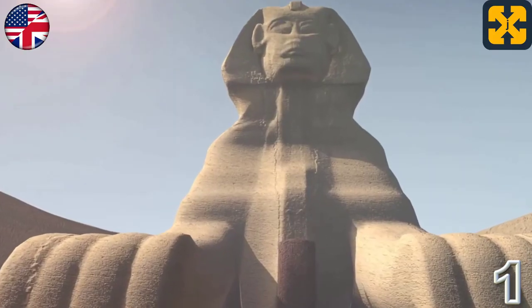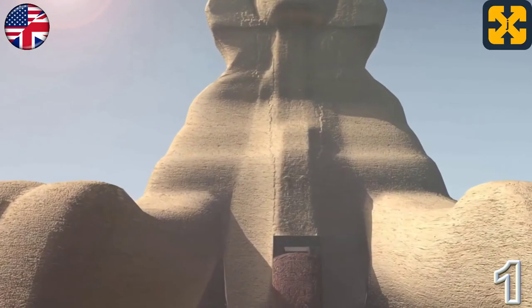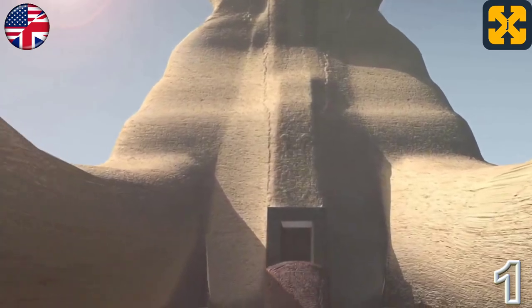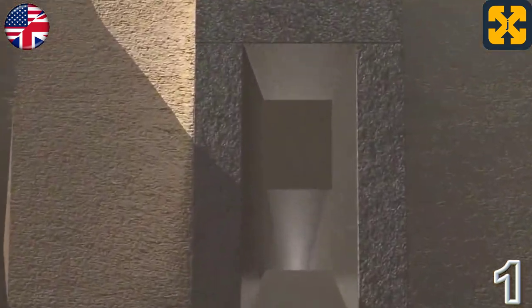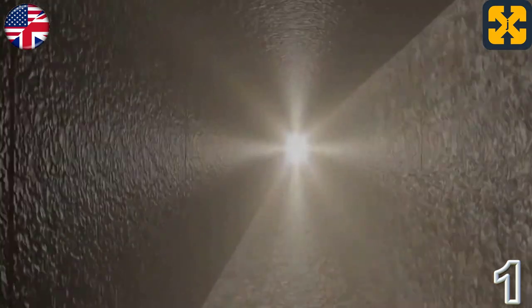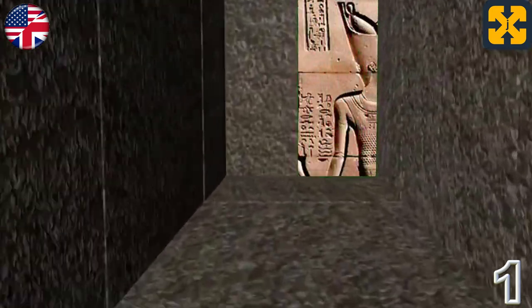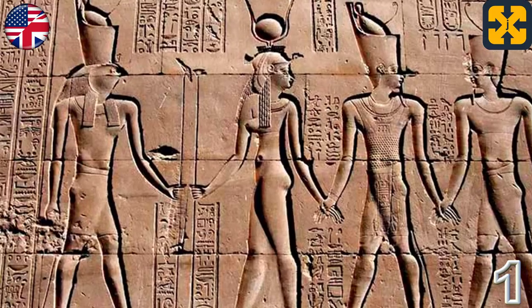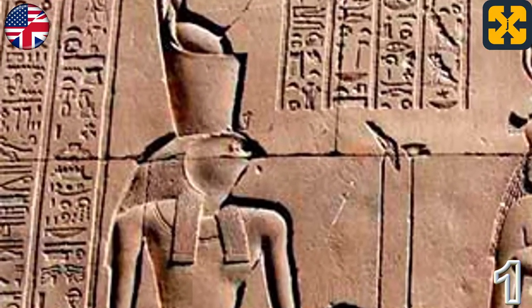Hello. In this video you will witness an overview of the Archaic Period of Ancient Egypt. This is an introduction that will allow you to understand later the following videos, which develop in more detail the first and second dynasty of pharaohs that make it up.